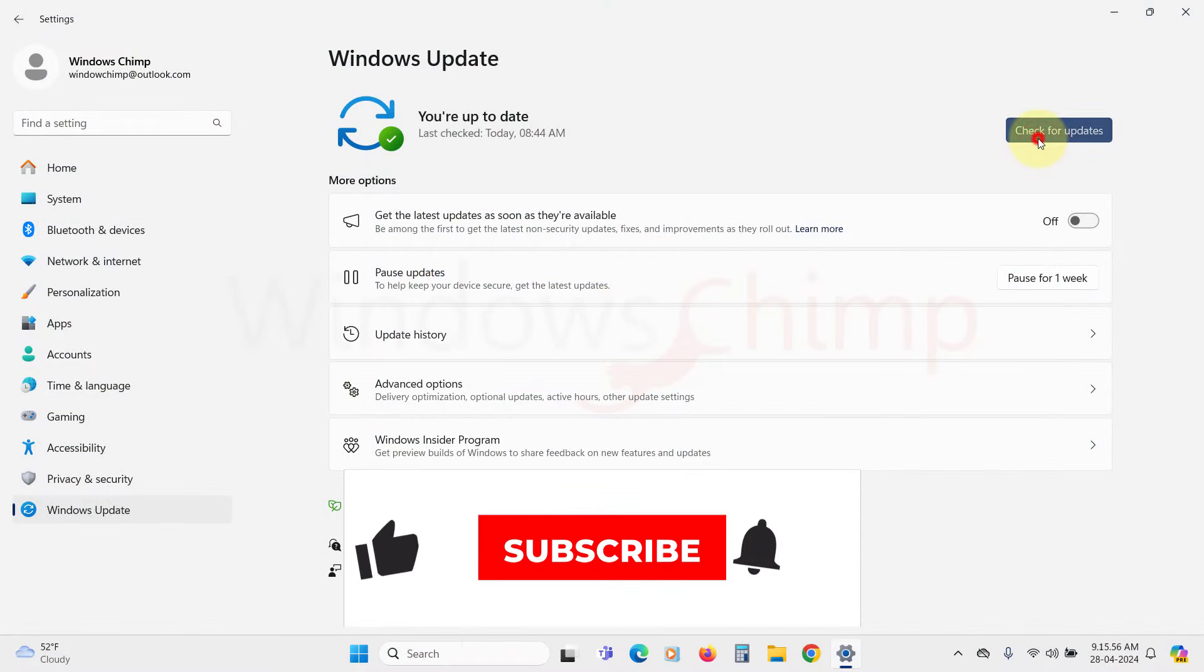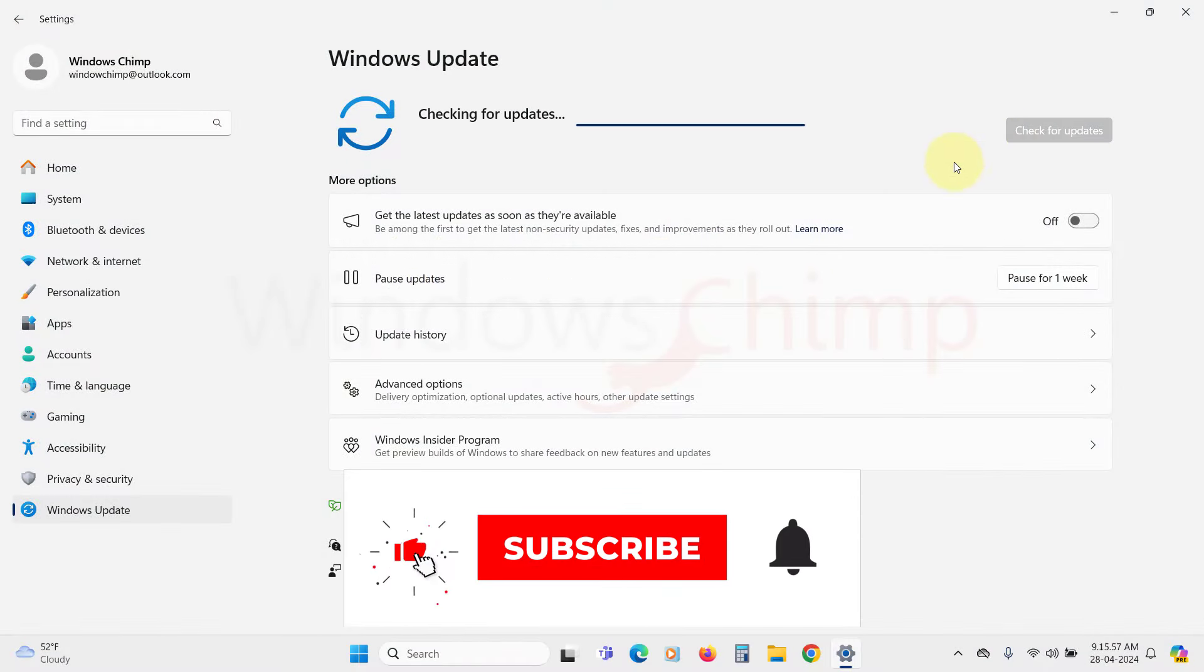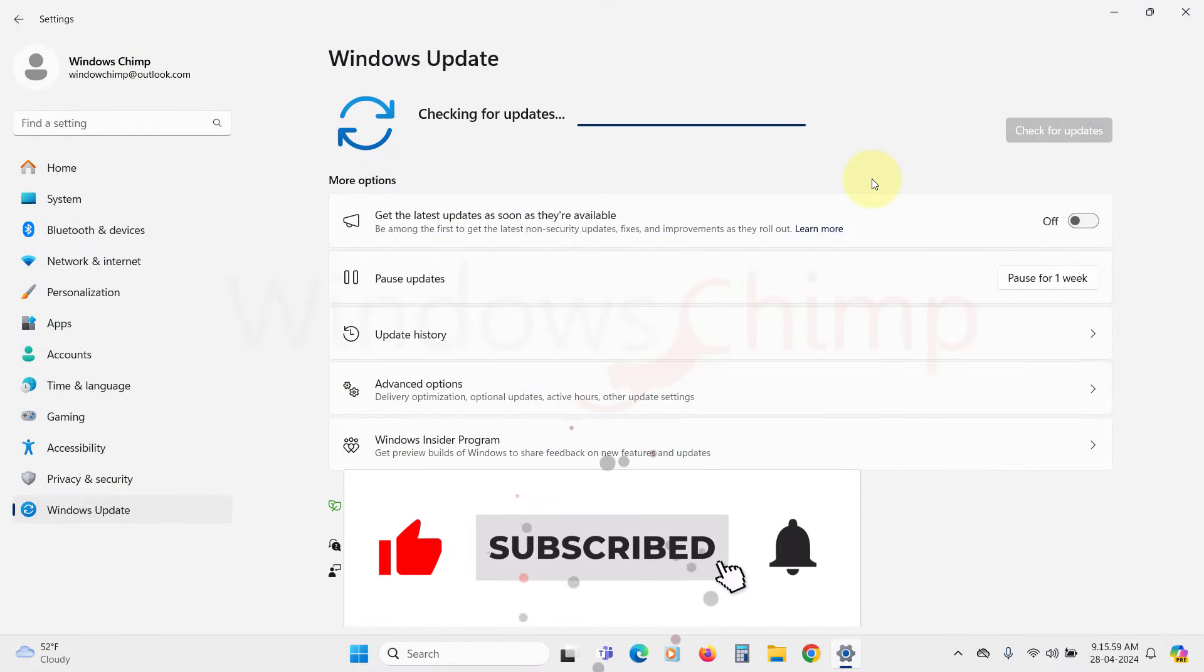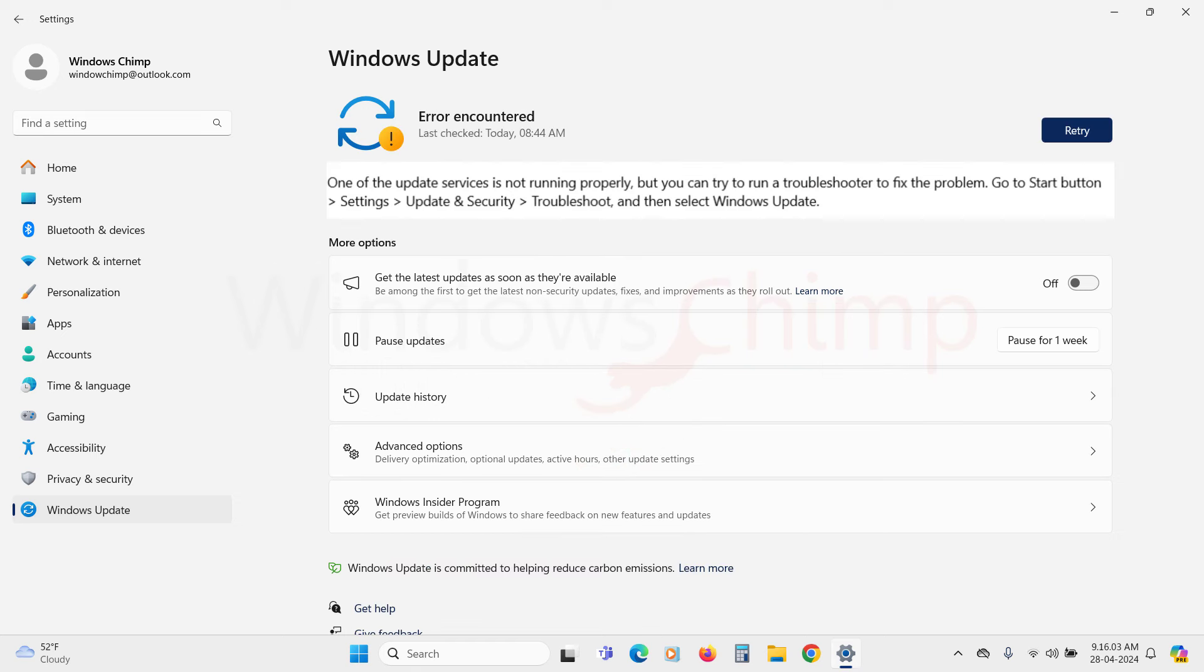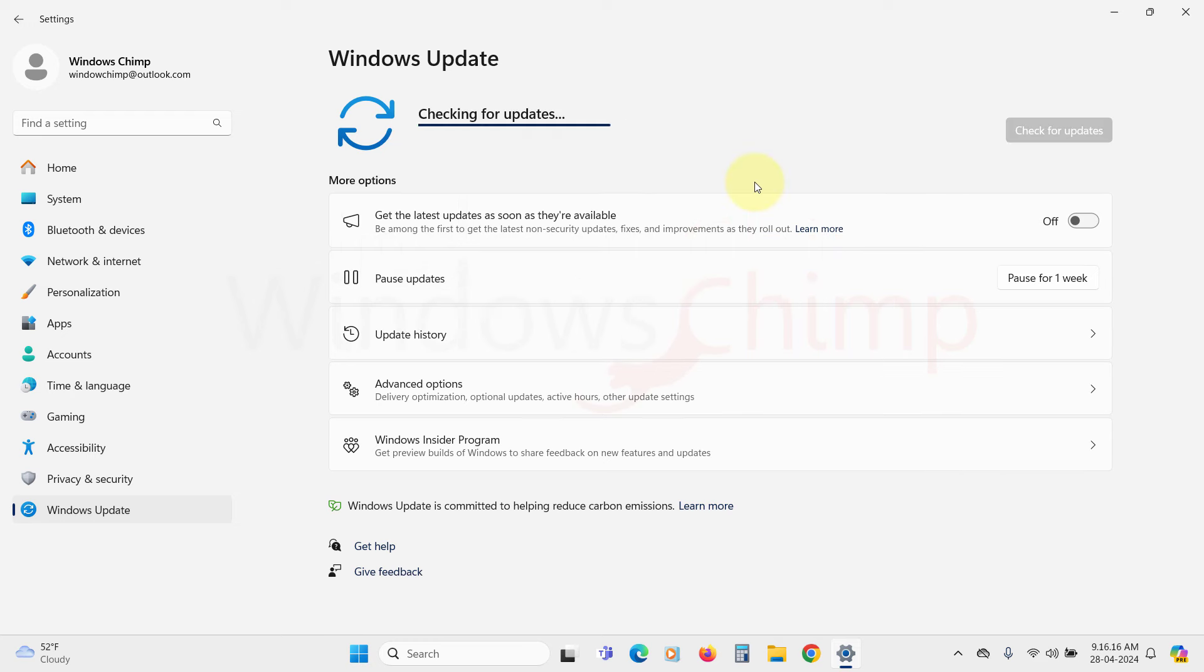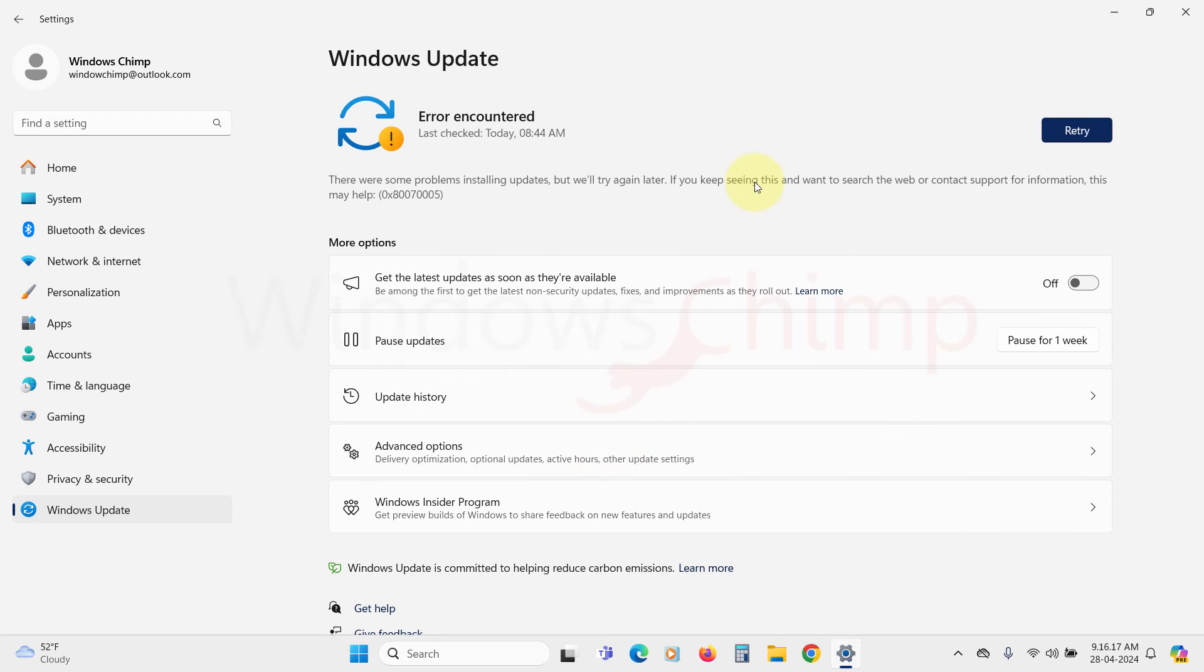Here you can see I am trying to update my Windows 11 PC, but it is showing Update failed every time. Here I can read some description of the issue. One of the update services is not running properly, but you can try to run a troubleshooter to fix the problem. Sometimes it also displays Error encountered, there were some problems installing updates, but we will try again later. This issue is usually attached to the Windows Update service, so let's check that out.